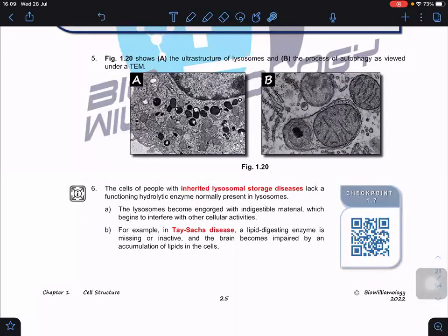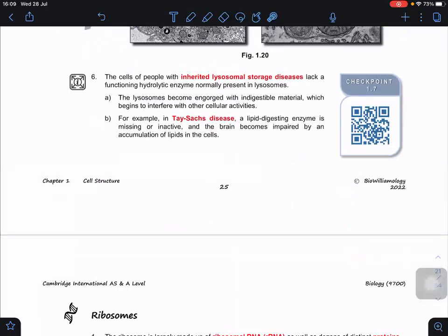One disease related to lysosomes is Tay-Sachs disease, an inherited genetic disorder where a lipid-digesting enzyme is missing or inactive. The brain becomes impaired due to the accumulation of lipids in cells. This person has an inherited lysosomal storage disease — they lack the appropriate enzyme to carry out hydrolysis, so material accumulates and may stop the brain from functioning.